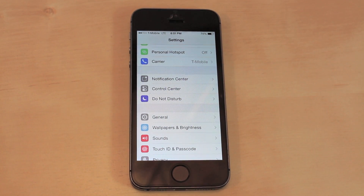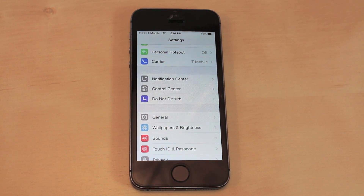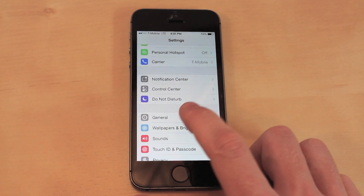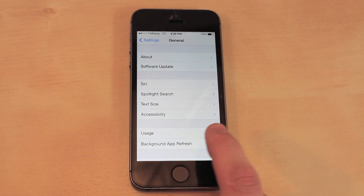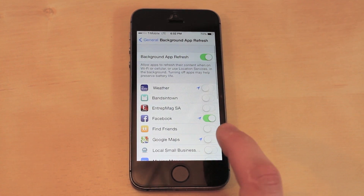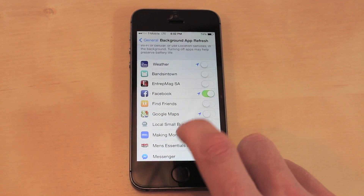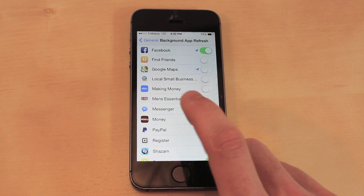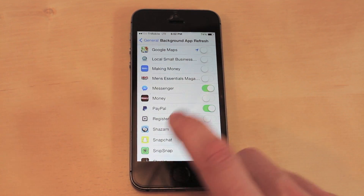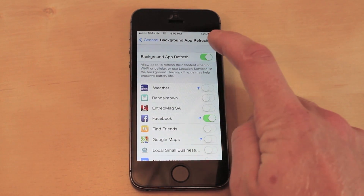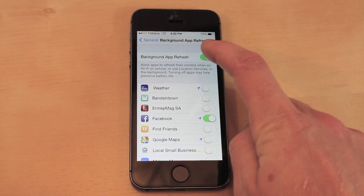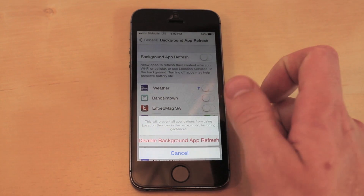Besides those two obvious ones, I have a bunch of different ones that dramatically increase the battery life as well. The first one: go into your Settings, go into General, then go to Background App Refresh. Go through this and disable the ones you don't use. The best case scenario is just to disable all of them.